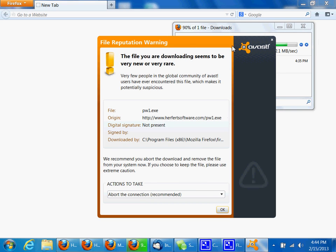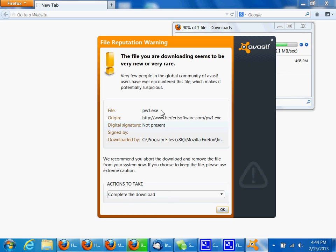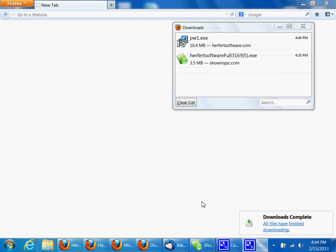Now in my case, we do have Avast running. You may have similar antivirus warnings that come up. You can click OK to complete the download or accept or allow because you know it's coming from us at Herfert Software, so it's safe.